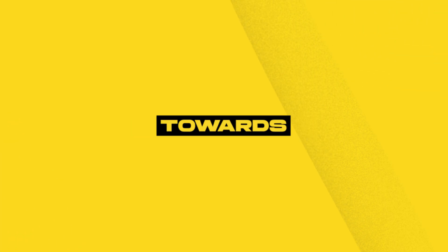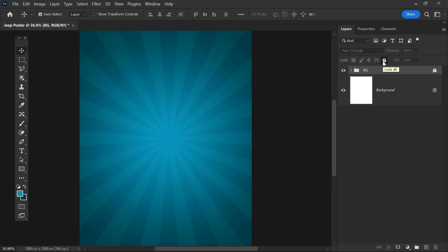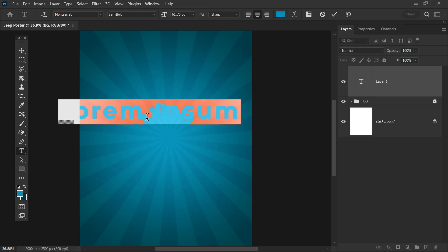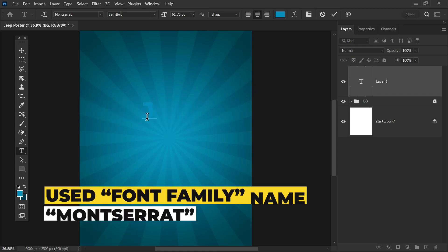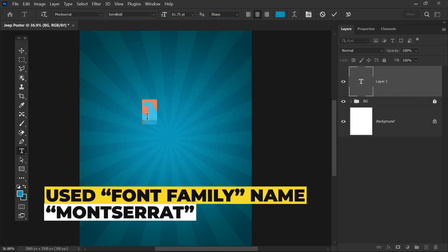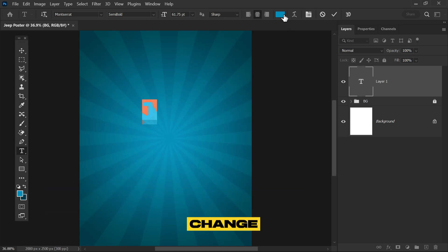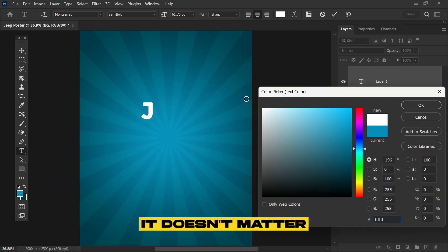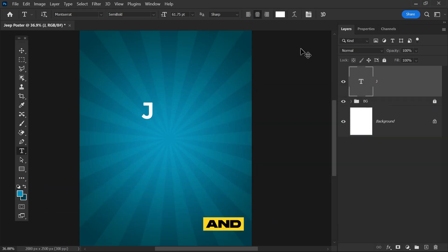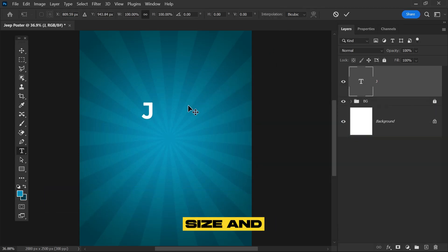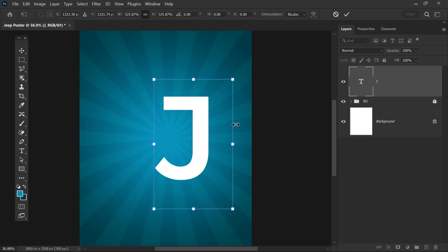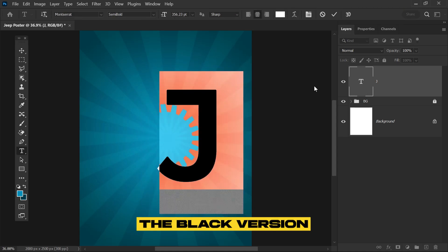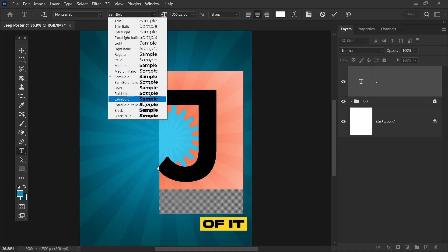We'll move towards the second step, which is typing the text. Select the type tool and type the letter J. The font I'm using is Moon Street. Simply change the color and adjust the size and position. In the font family, select the Black version.